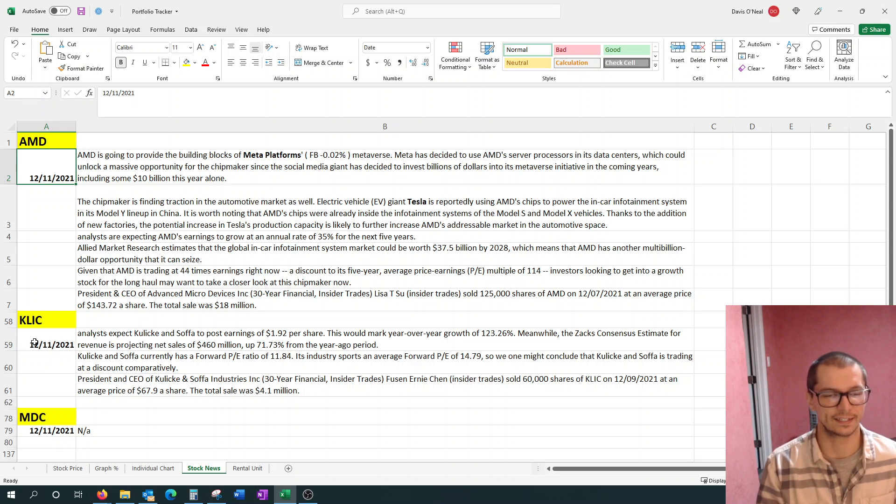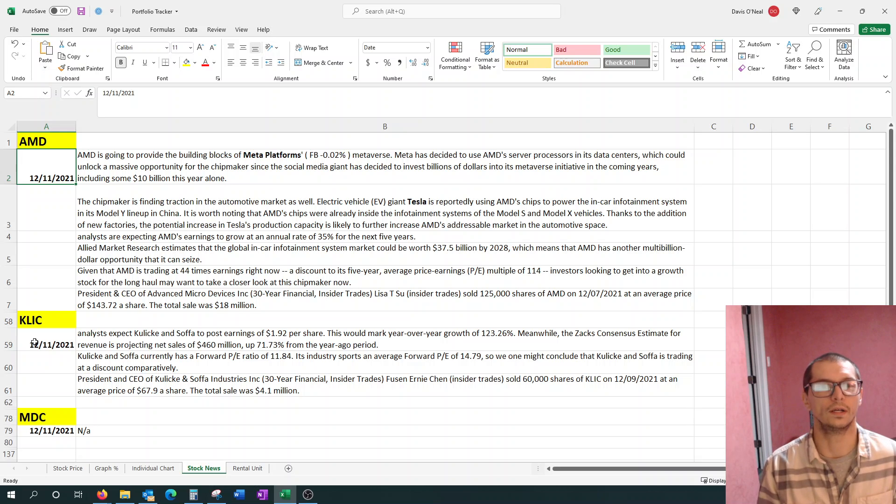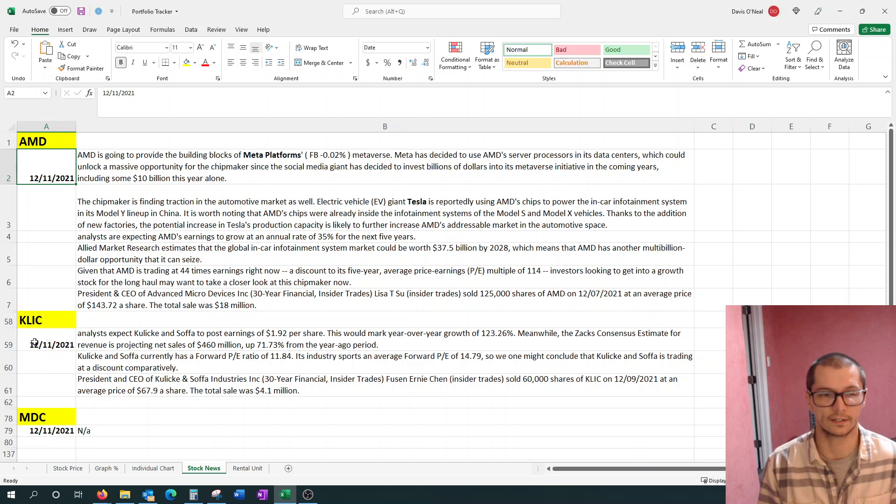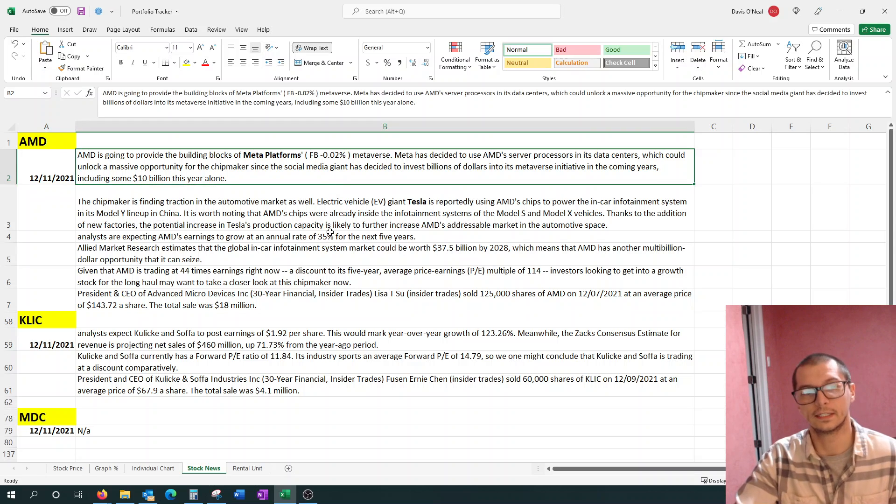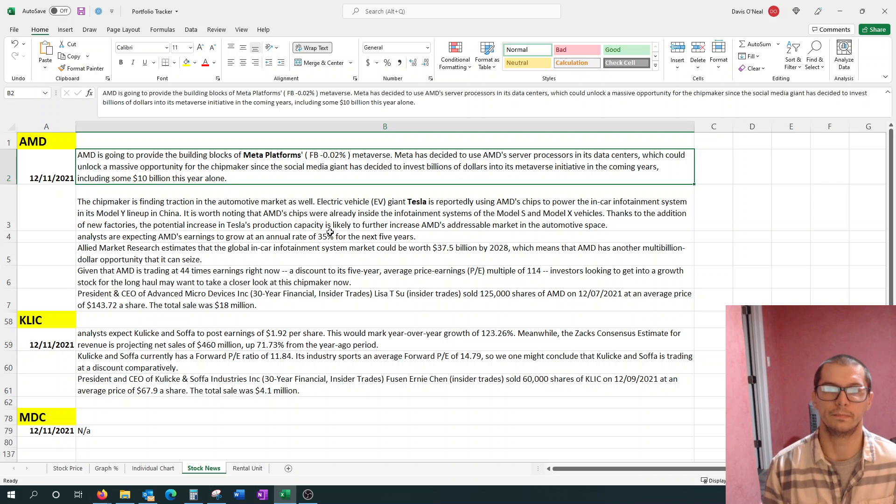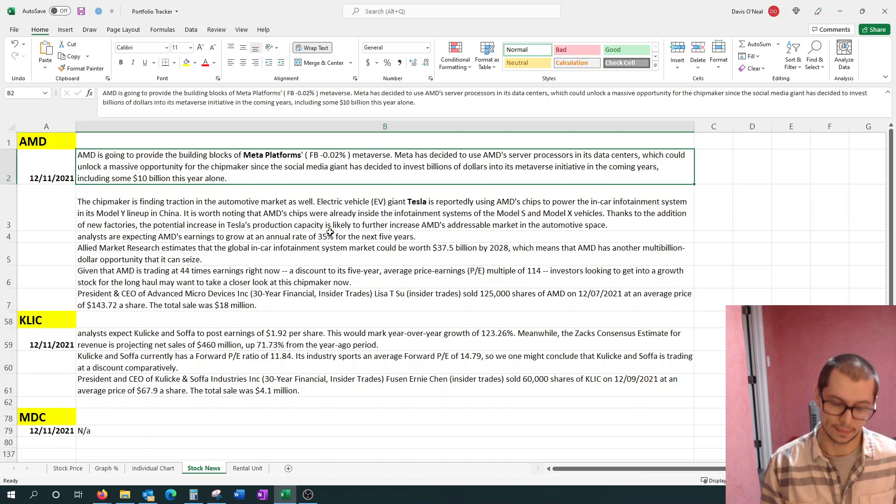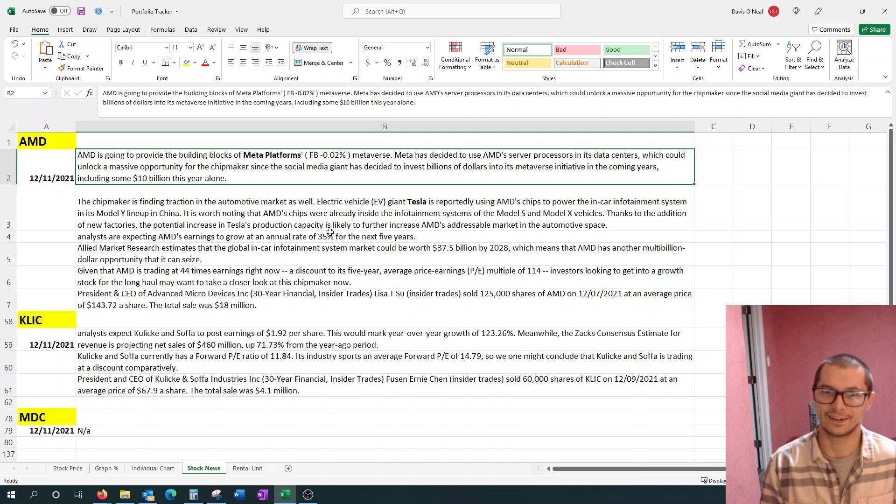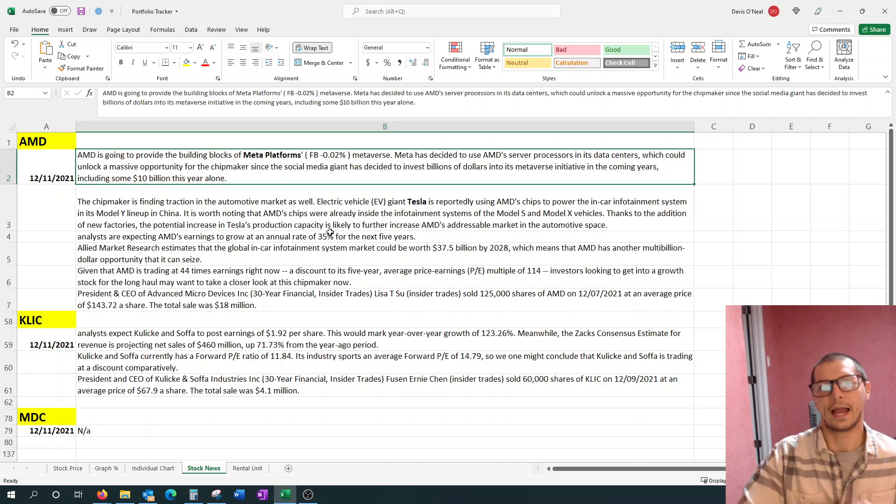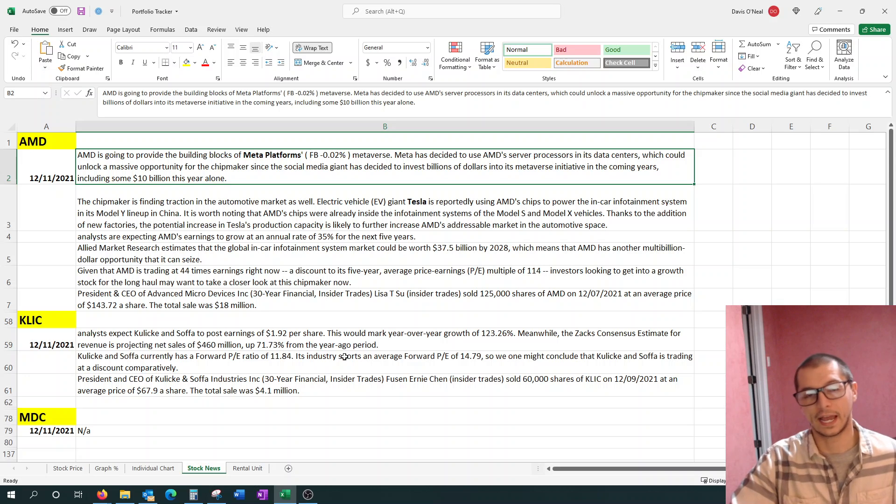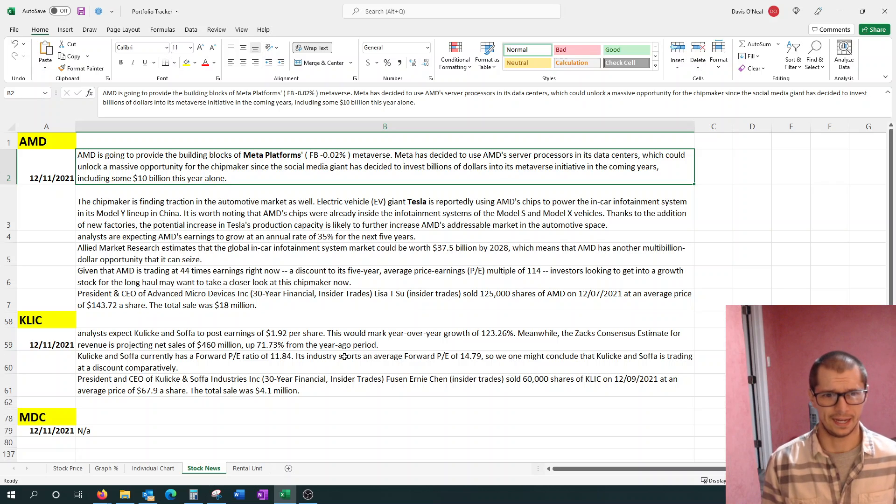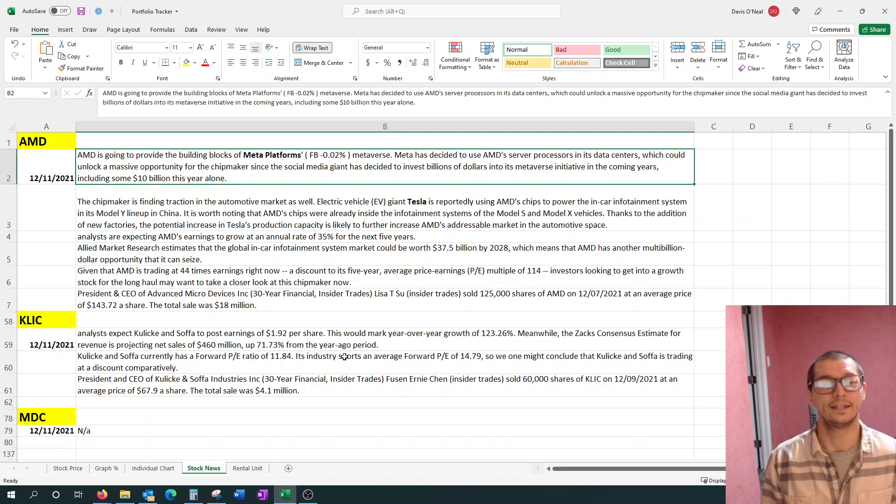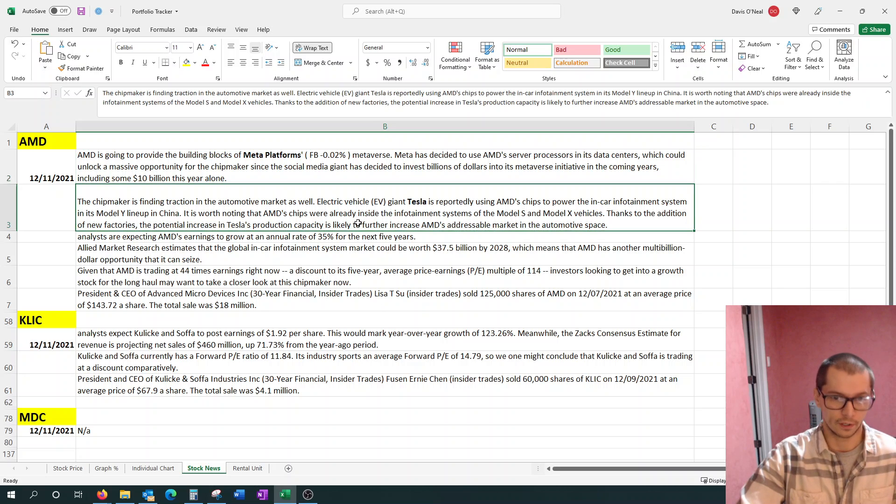Let's shift back to how I got these companies. AMD, the main reason how they got into my head was I saw Meta Platforms chose them as their server processor in its data center. This could unlock a massive opportunity for the chip maker since the social media giant has decided to invest billions of dollars into the metaverse initiative in the coming years, including $10 billion this year alone. AMD before this was making tons of money, and now they're going to have a new investor as big as Facebook, who I believe is very close to a trillion dollar company.